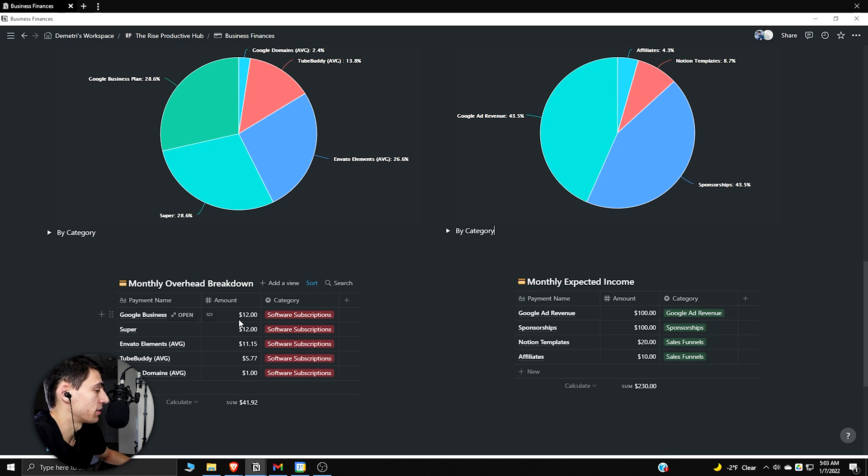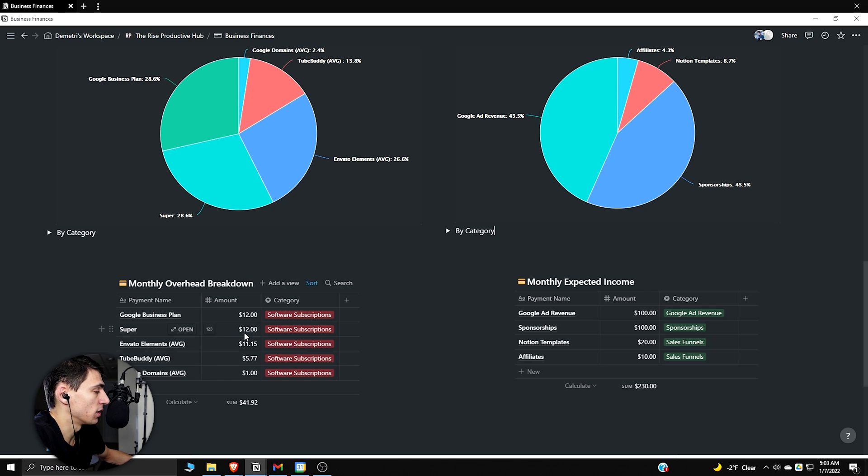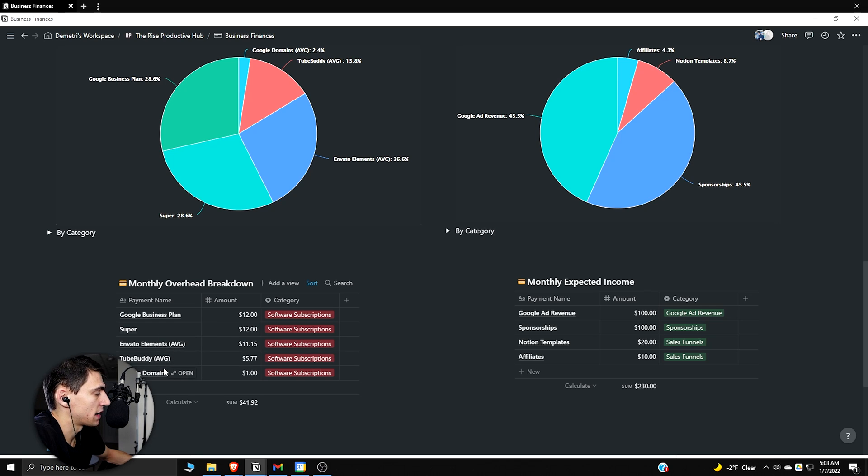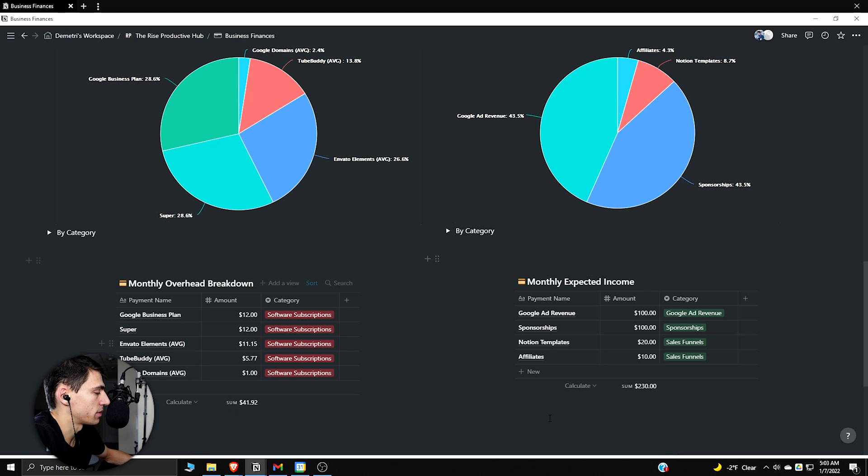This just literally has the different expenses that the costs of this Rise Productive brand have going on. So if we have like Google Business Plan, Super which is like the website hosting that's connected to Notion, Envato Elements, it's an average of a 12-month cost, Tobuddy and Google Domains.